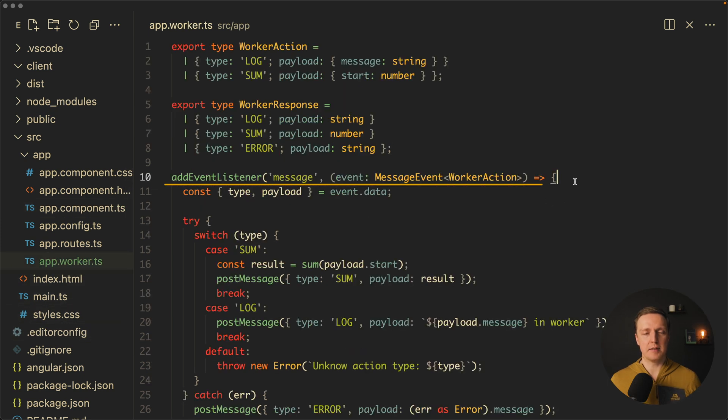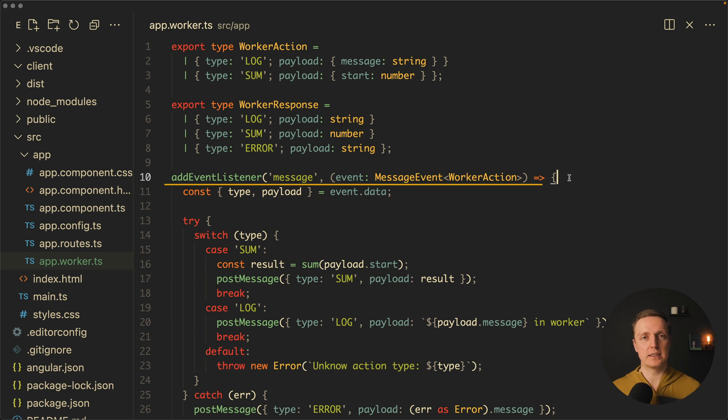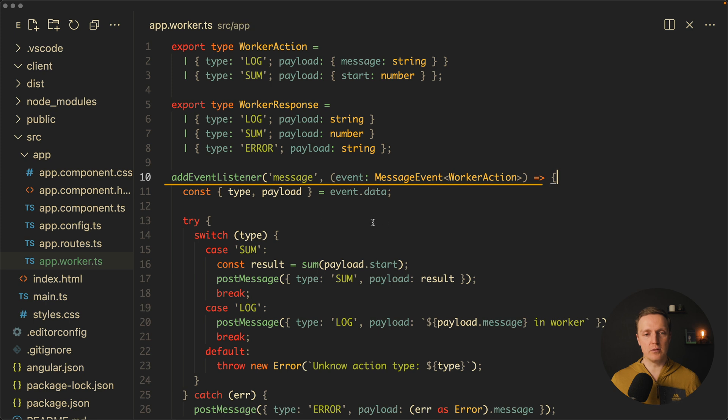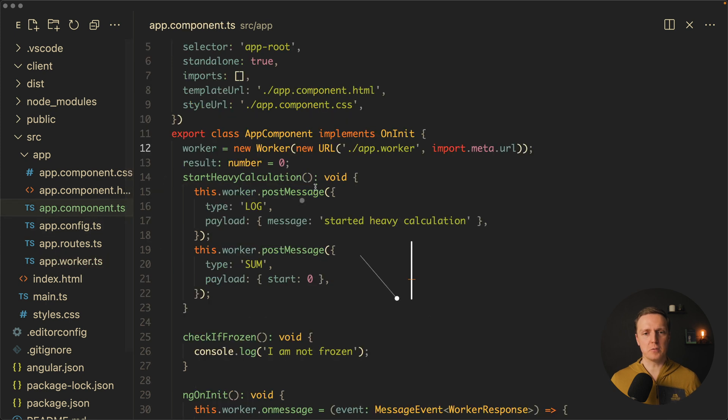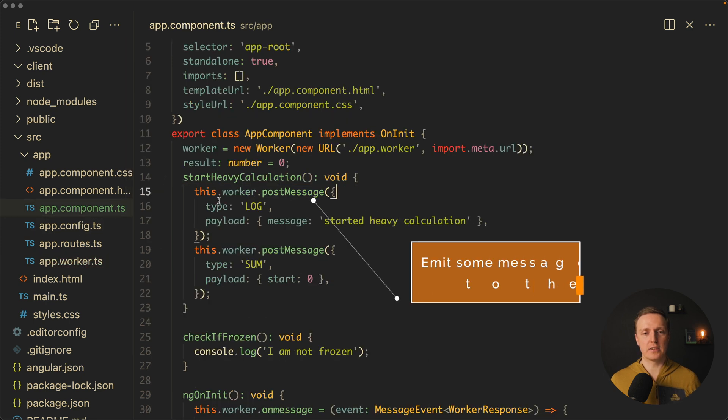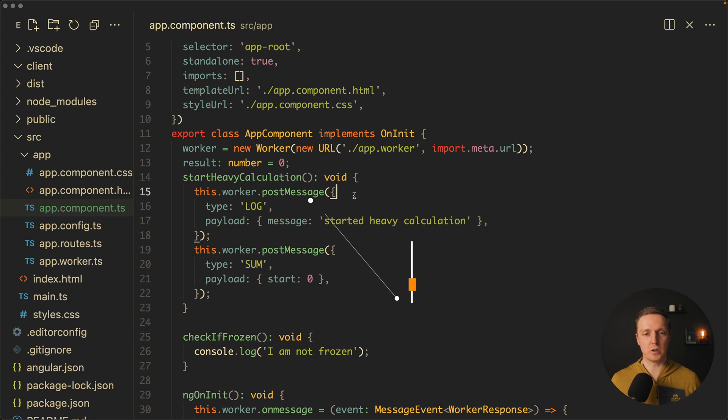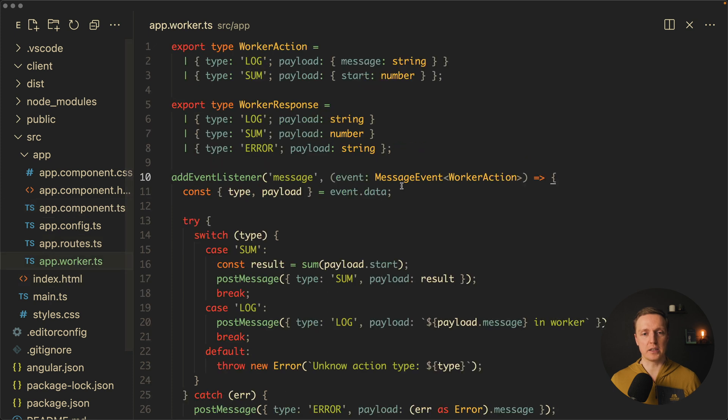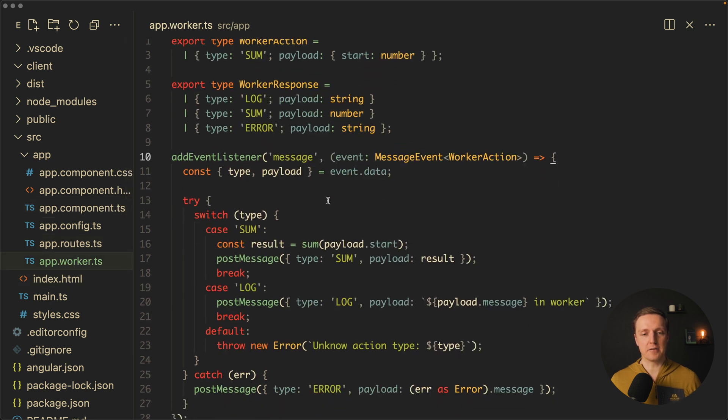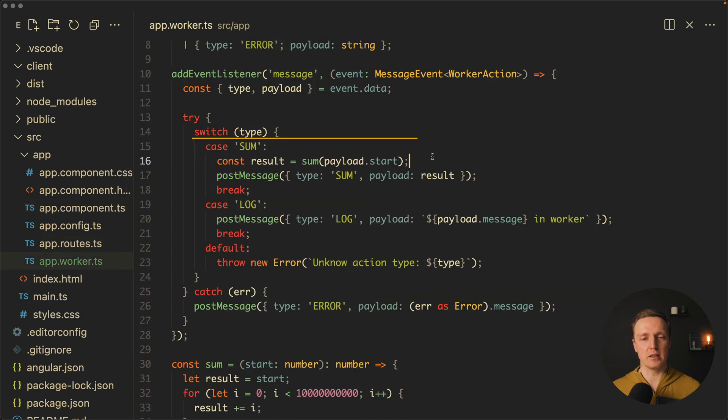In our app worker the main thing that we have is addEventListener message. So when we instantiate our worker it is listening to the messages from the outside. Which means in our app worker we can trigger this worker.postMessage in order to emit some message to our worker. This message, this whole object comes here in our app worker and we can read data from it and do some calculations.